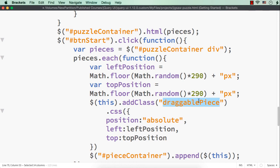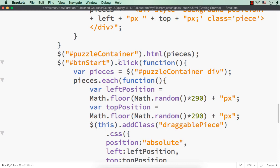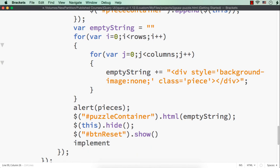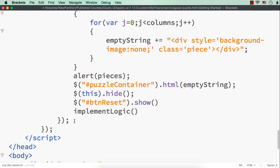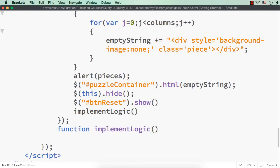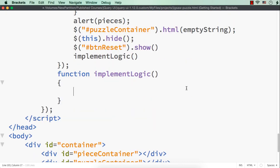Then we need to make the elements with class name `draggable-piece` actually draggable. We need to write that code. Within the start button's click event, I am going to have a function called `implementLogic` because here we are actually implementing the logic of the game. Let me write the function and access the elements having the class name `draggable-piece` using `$('.draggable-piece')`.